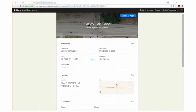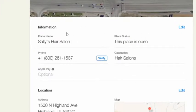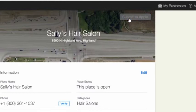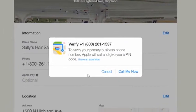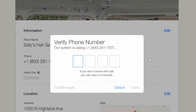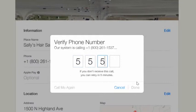When you are ready to submit this new information, click verify next to your phone number or submit to Apple at the top of the page. A small screen will pop up. Click call me now if you'd like Apple to call immediately and give you a pin for verification. After receiving the pin, you are ready to enter the code and claim your business.